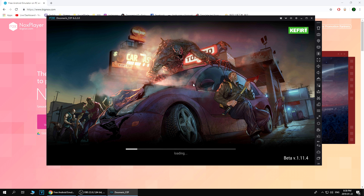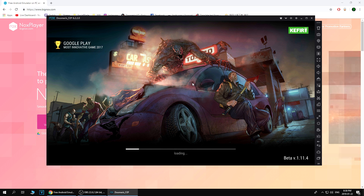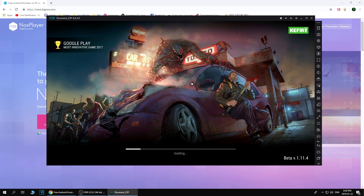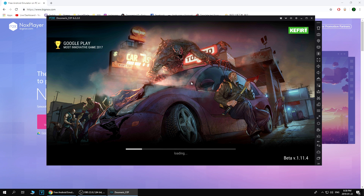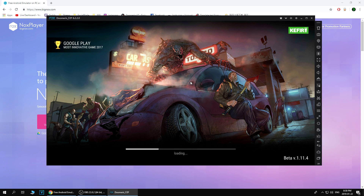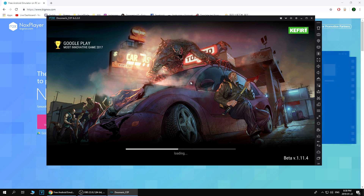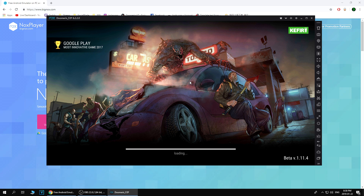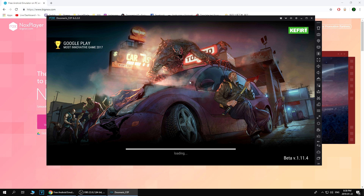Now download Last Day on Earth from the Play Store on NoxPlayer and open up the game. It will ask you to log into your Google account — do that, and then you will need to restore your progress. Restore the progress and your account should be there in NoxPlayer.